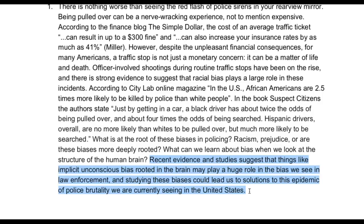One thing a thesis statement does for your essay that's really important is it lets your reader know exactly what you're going to talk about before you talk about it — you're laying out the conversation for your reader. I always like to tell my students, it's sort of like when you're at a fancy restaurant and they give you a prefix menu: they have the first course, second course, third course. You look at the menu and say, okay, here's what we're going to get. That's sort of what your thesis is doing.